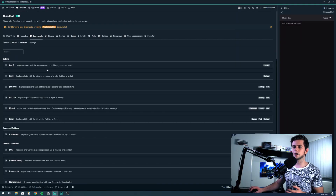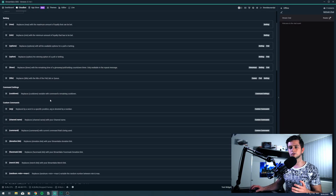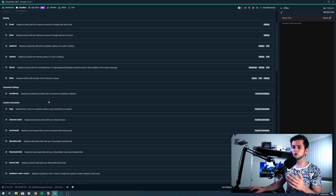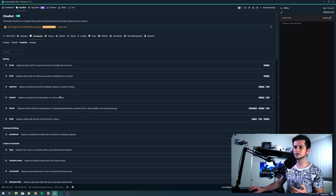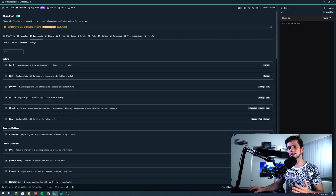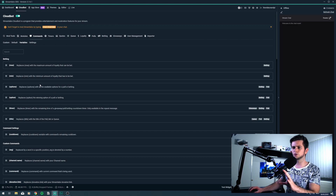Then in the variable tab, you can find the variables that you can use in your command output. Now some people think this is complicated, but it really isn't. So I will make a new command with you to show you how this works exactly.